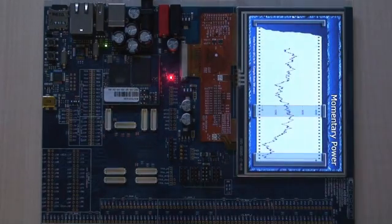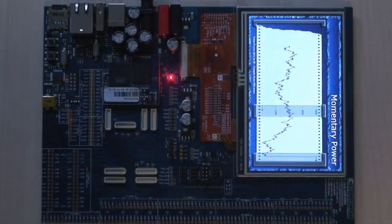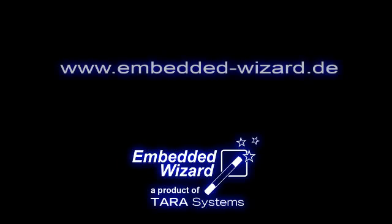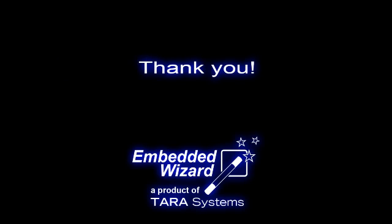To download further demos or a free trial version of Embedded Wizard, please visit our website. Thank you and see you in another demo.